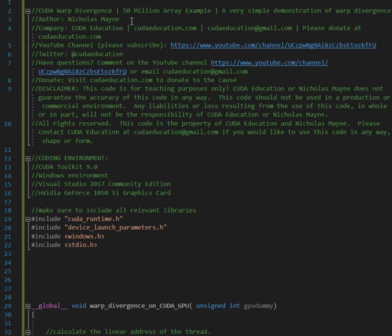Okay, so today this code right here we're having a 50 million element array, and basically all I'm doing is just taking the threads associated with processing the array and creating some divergence. The 50 million array headline is just for window dressing, just for media personality kind of stuff so it catches your eye and you watch the video. But basically I'm just taking 50 million threads and trying to make them diverge within the warp so you see how it affects performance.